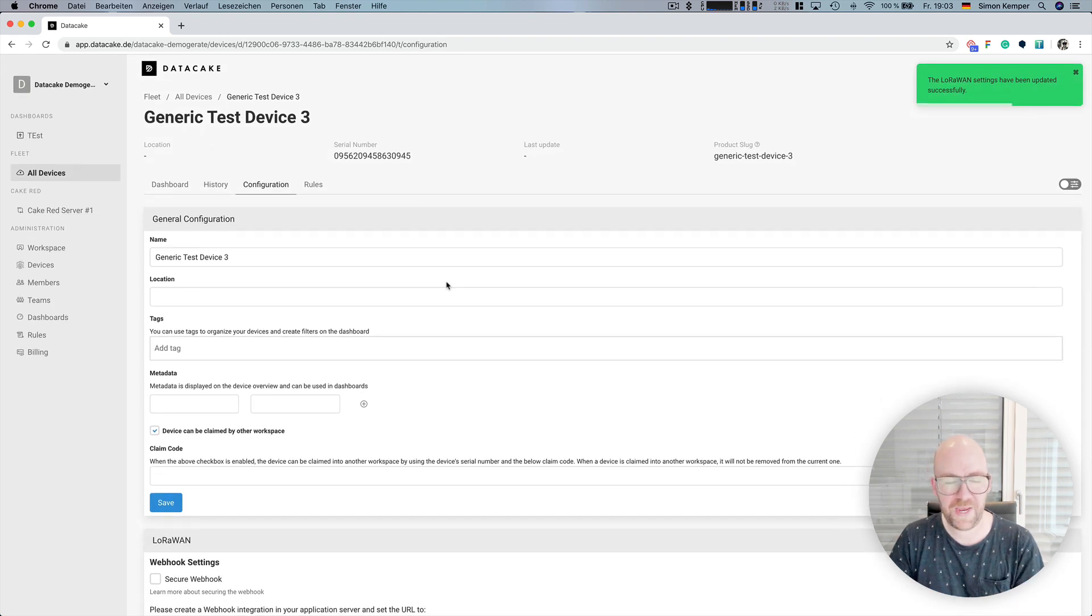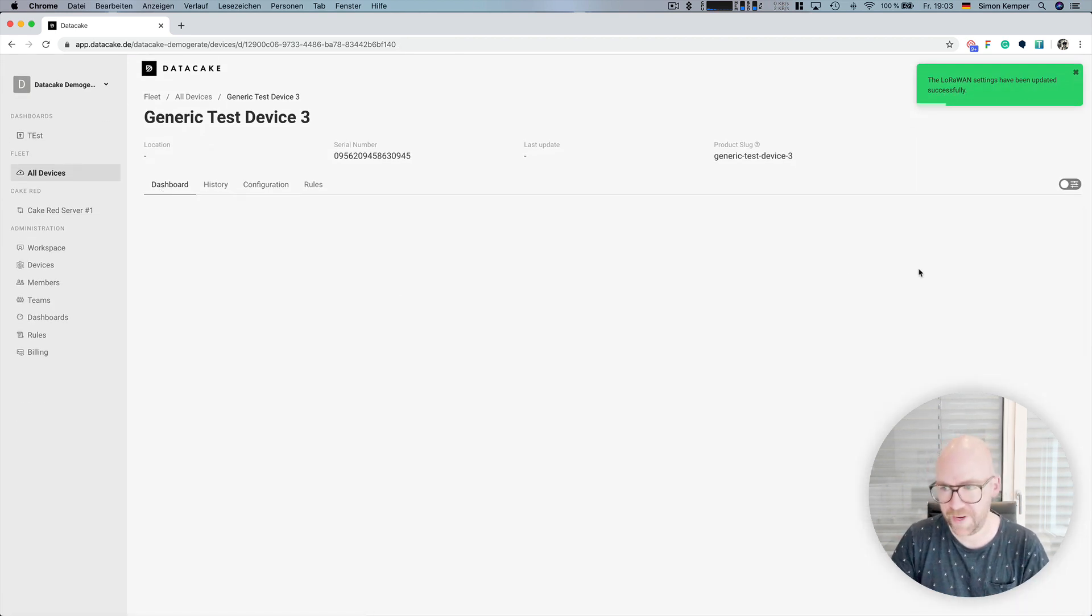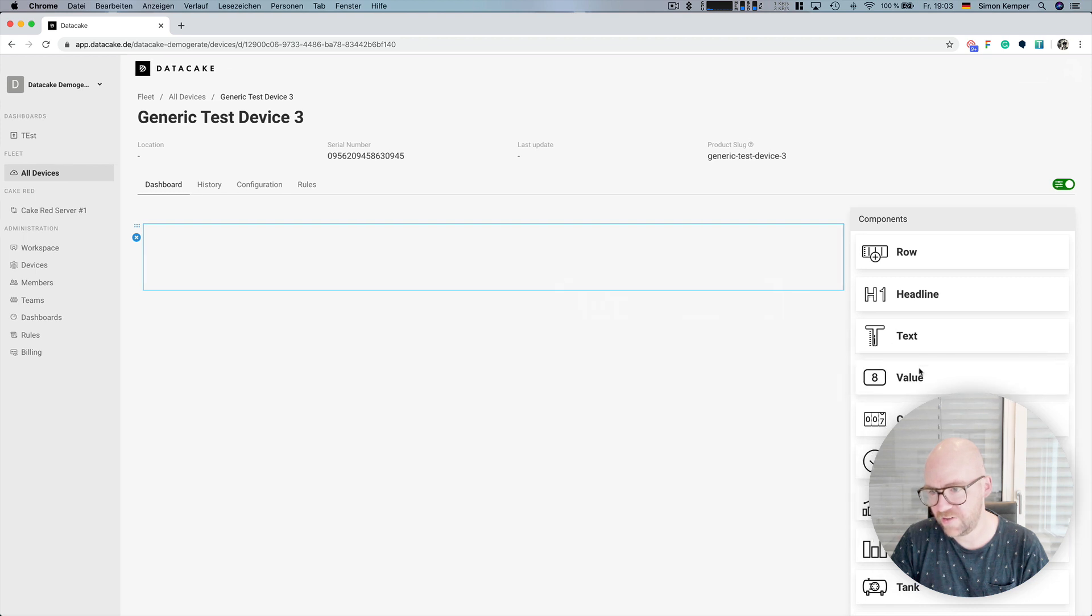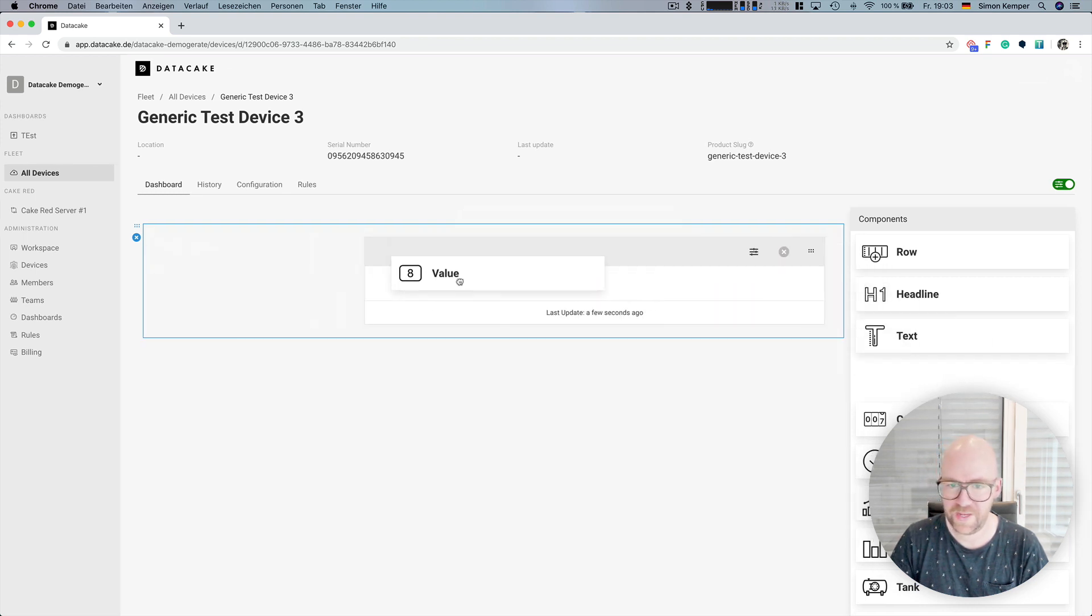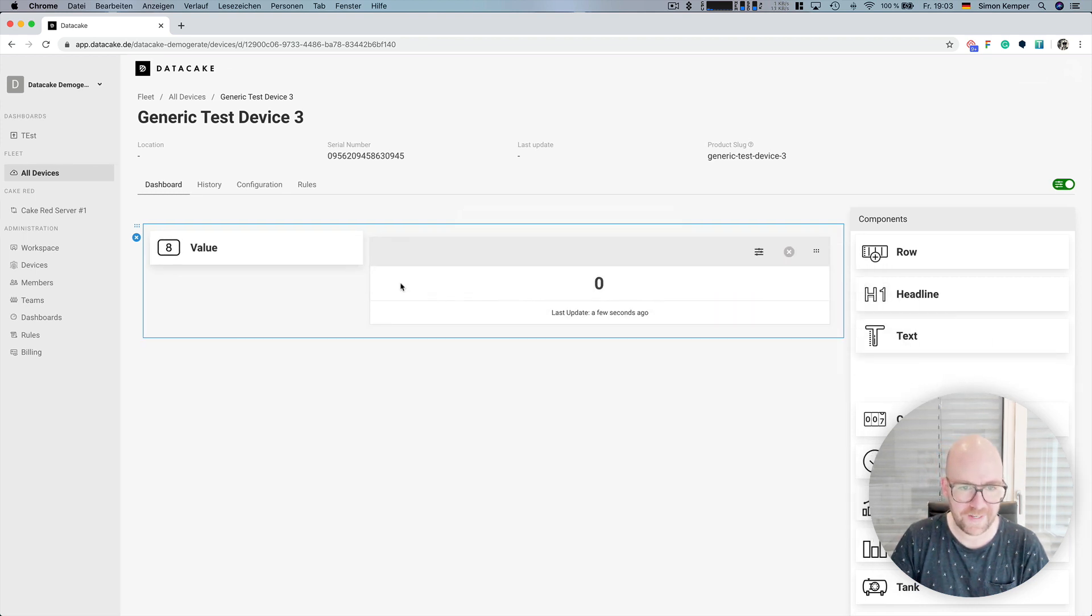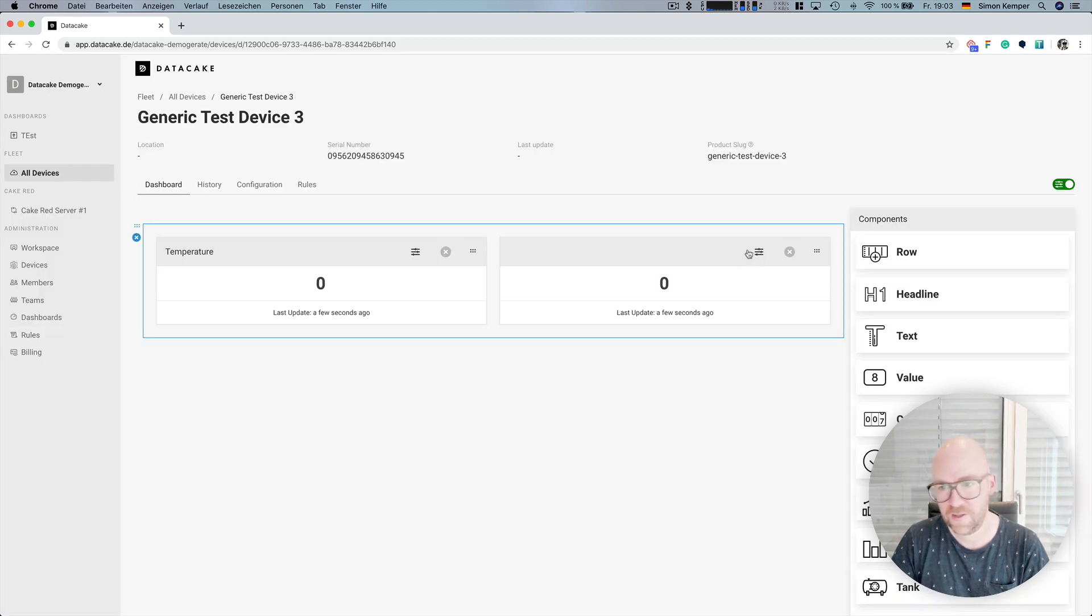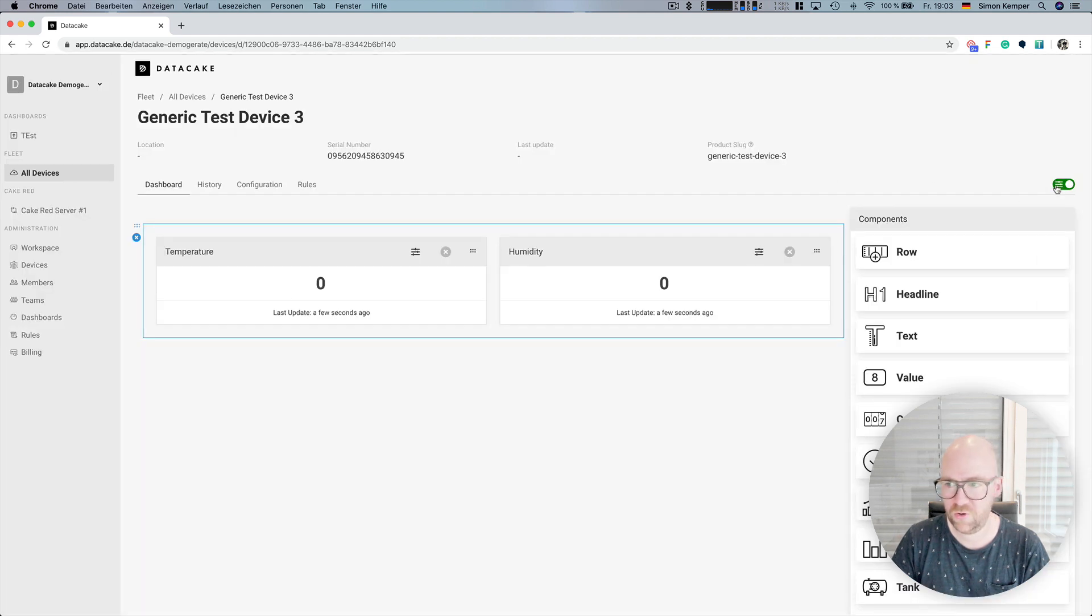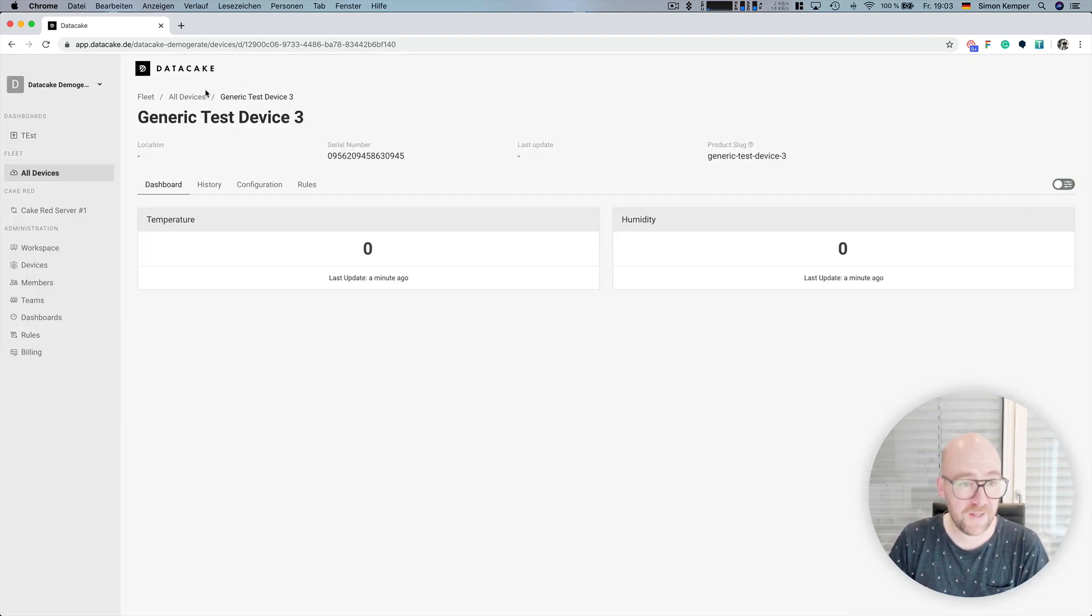The payload decoder is hooked up. You go back into dashboard and you simply create a dashboard for that generic test device, where we can choose, like in this example, temperature and humidity. So, tada, there it is. Pretty easy.